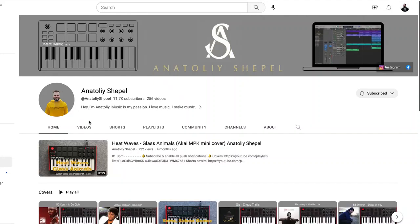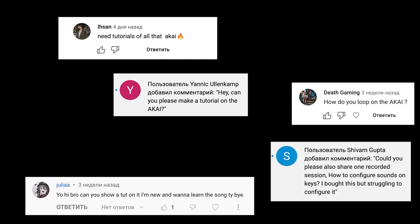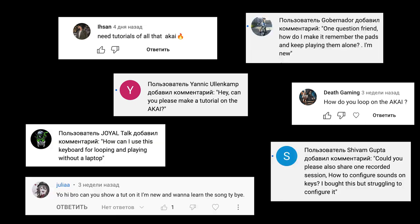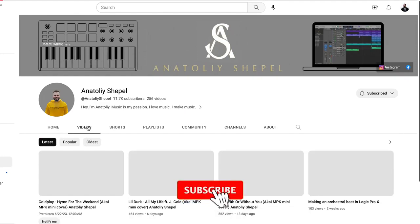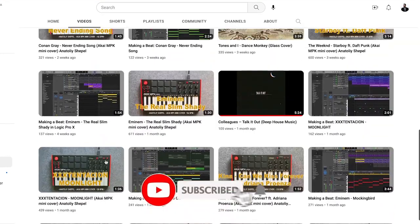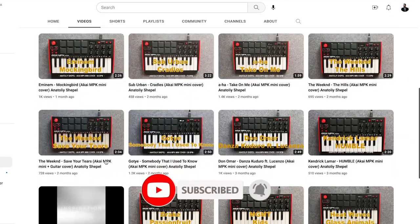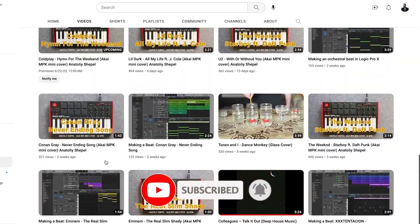Hey YouTube, I am Anatoly Scheppel. Many asked to see how I make loops and other things with Akai MIDI. So I decided to make some videos where I'll show you some of the tricks that I use when writing arrangement and beats.